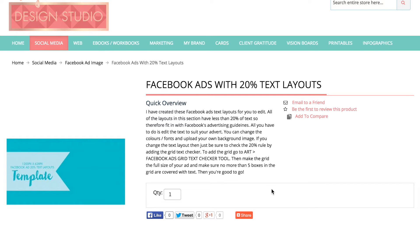Hi guys, it's Louise here from Project. I hope you're all well. I'm just going to go through with you some of the new Facebook ad templates that I've put into the design studio today.